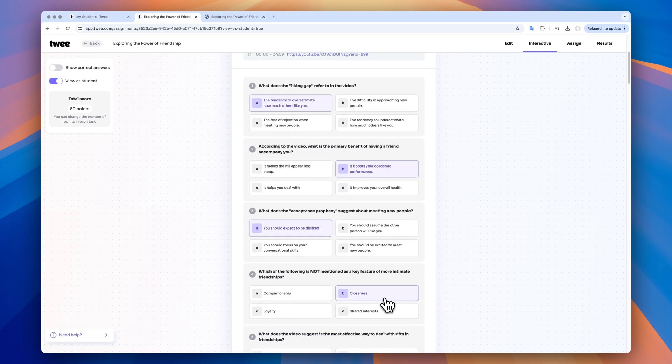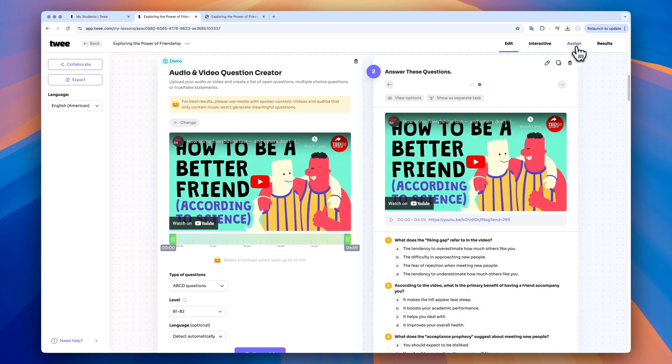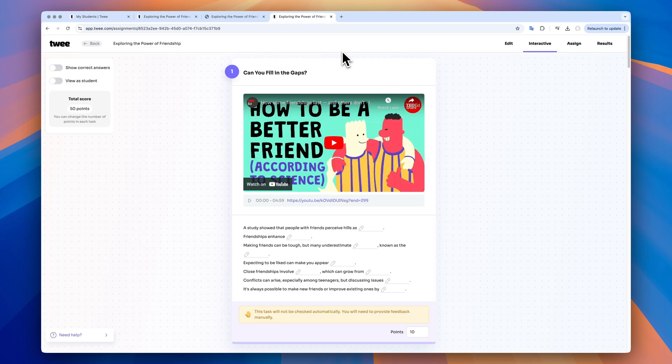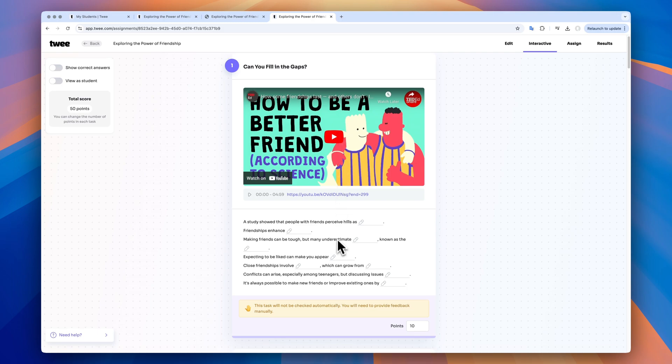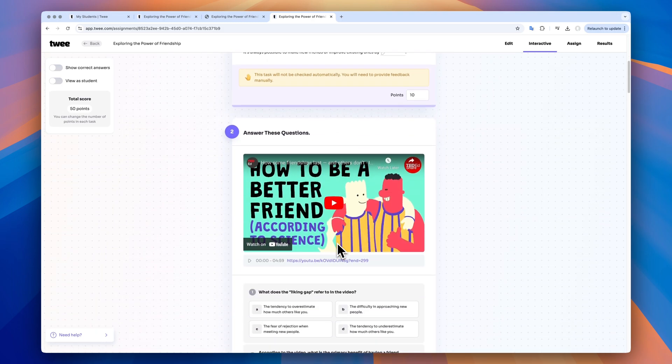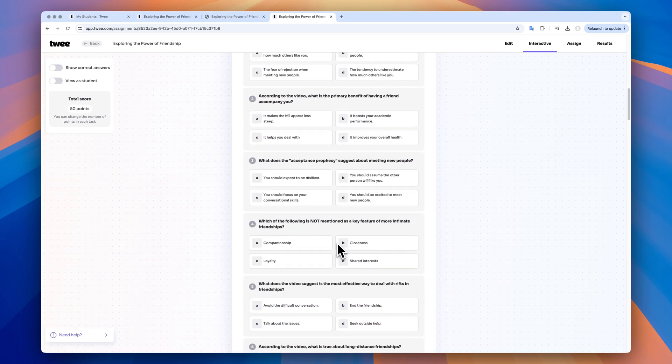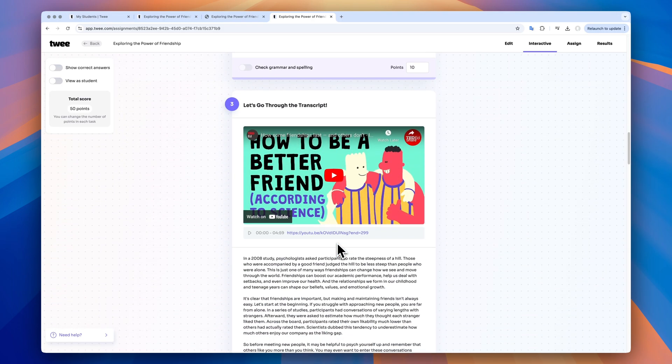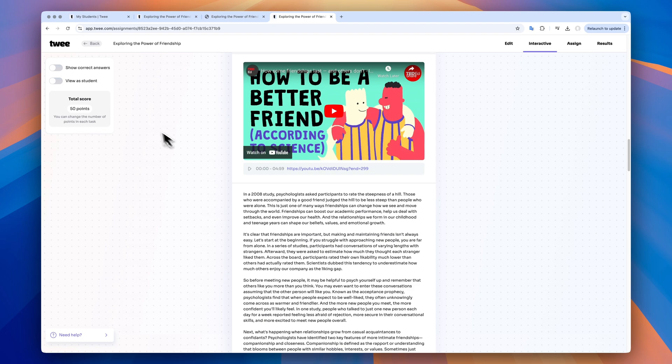Okay, now I'm ready to share. I click assign and here I have two options. Number one, I can copy the link to the lesson and send it directly to my students. They will not need to register. Just follow the link, enter the name or nickname and complete the exercises one by one.